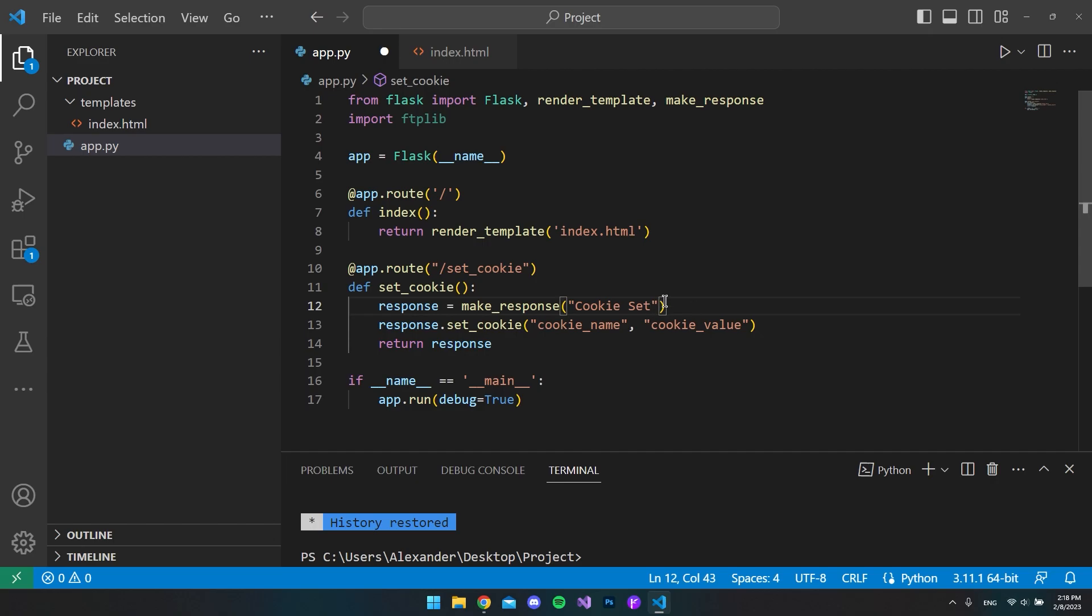So we can actually go and test this now. So we run the application. And now you can see because we don't have any HTML inside our webpage, so it's just a blank page. But I am inside our localhost with the port of 5000. And just to show you that it works, I will open my check my cookie extension here in Chrome.